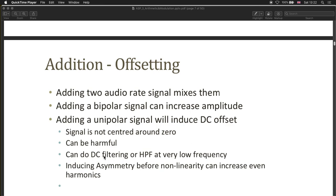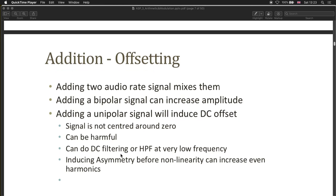Many hardware devices have DC filtering, so sometimes you don't have to worry. You can test this by sending a fixed value as your audio signal — say 0.1 — and looking at your speaker cones. If they stand out, you have a DC coupled system with no DC filtering. You can also do the DC filtering yourself: some environments have a dedicated DC filter, or you can use a high-pass filter at a very low frequency.